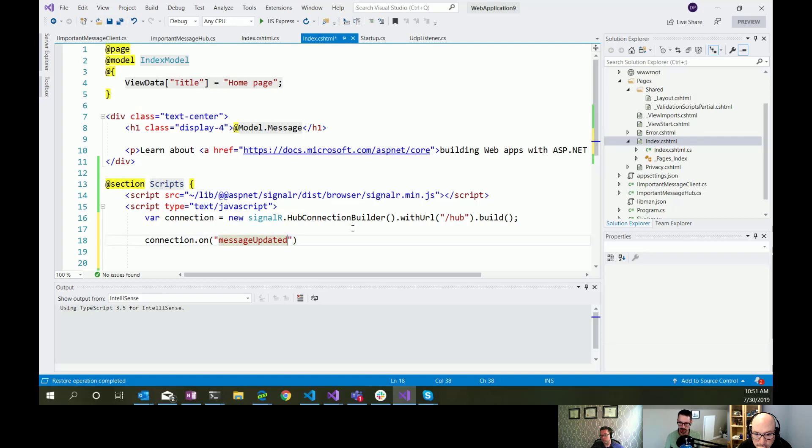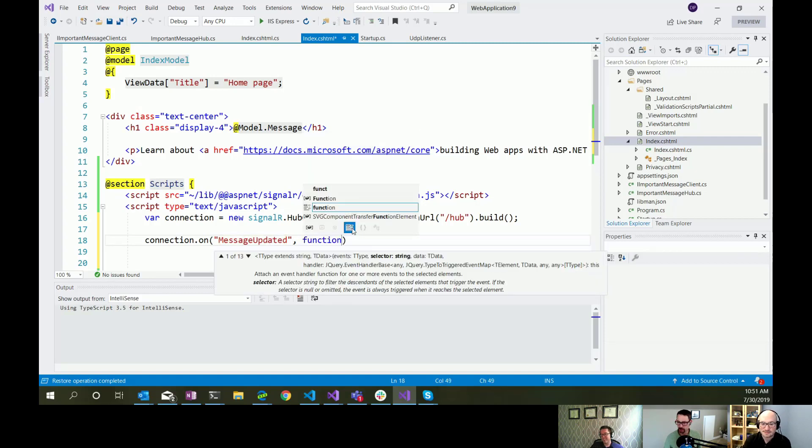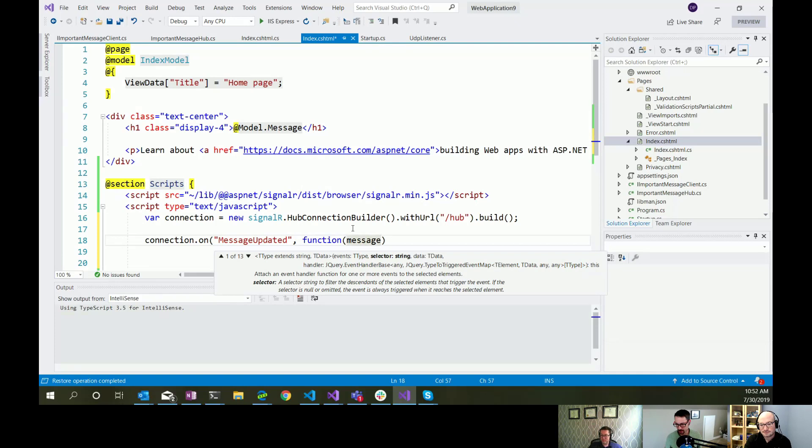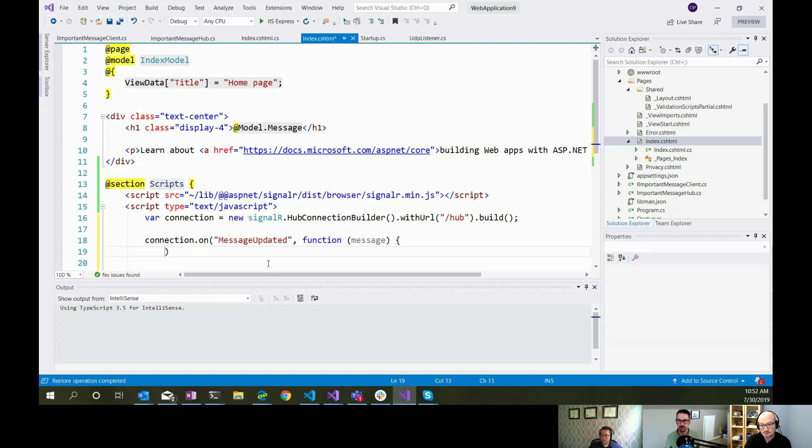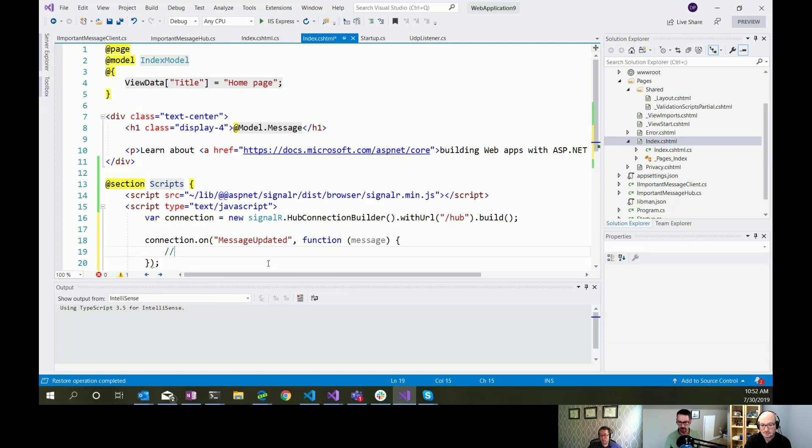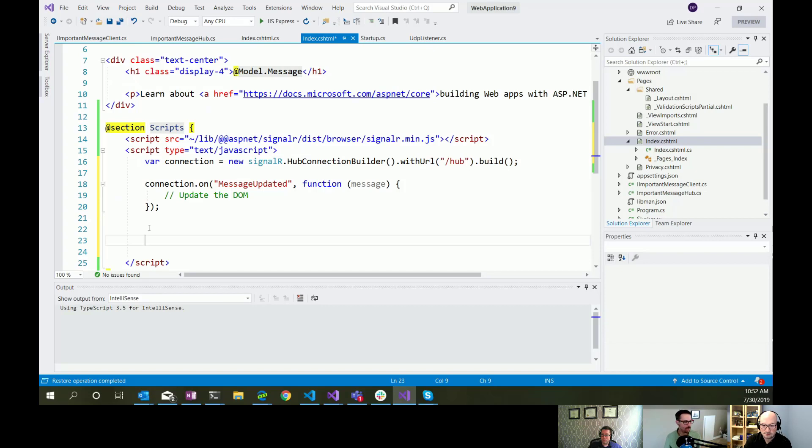Next thing we need to do is tell it what to do when it receives a message. So we're going to say connection.on message updated, I believe is what I called it, which gets camel cased as it gets converted. Actually, maybe it doesn't. I don't think it does. We'll test it in production. Yep. Yeah. It's the only way to know for sure. It's the best place to test things. Okay. So this is where we're going to update the DOM.